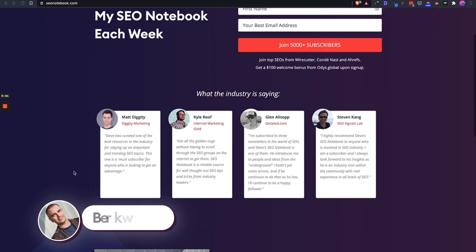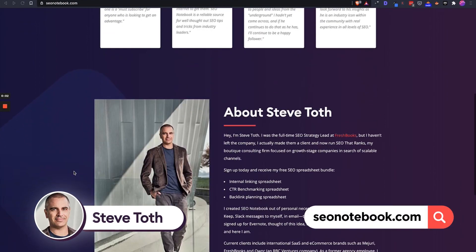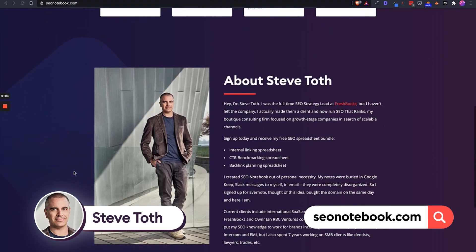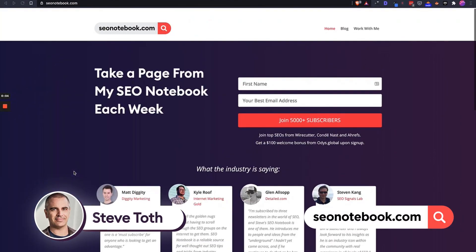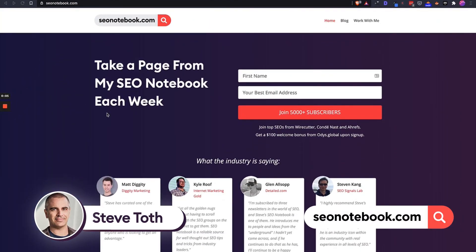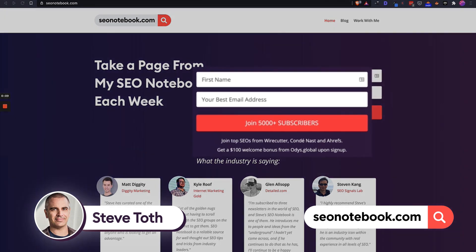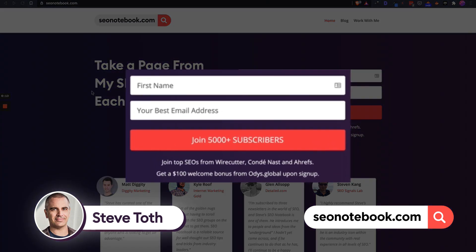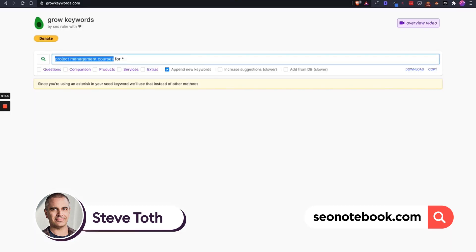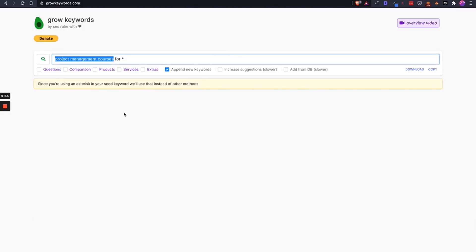Hey guys, this is Steve from seonotebook.com. I email tips like this once a week to what is now I think 7,000 subscribers, so go sign up and take a look. Today I'm going to be showing you a tool by my friend Pablo Salas.